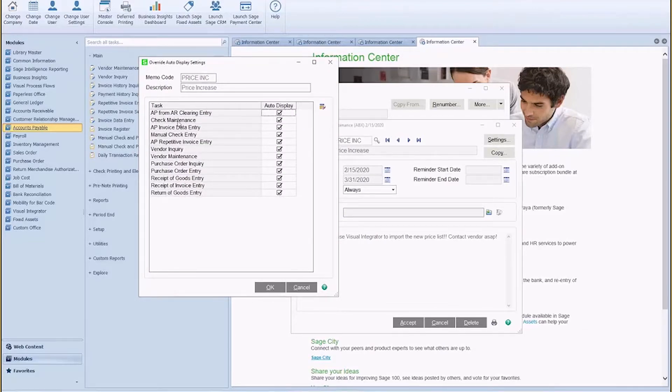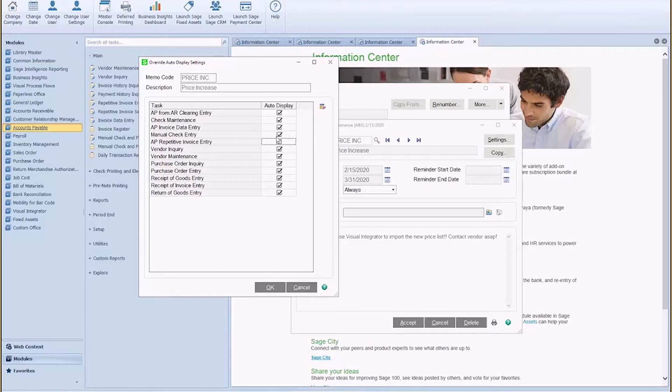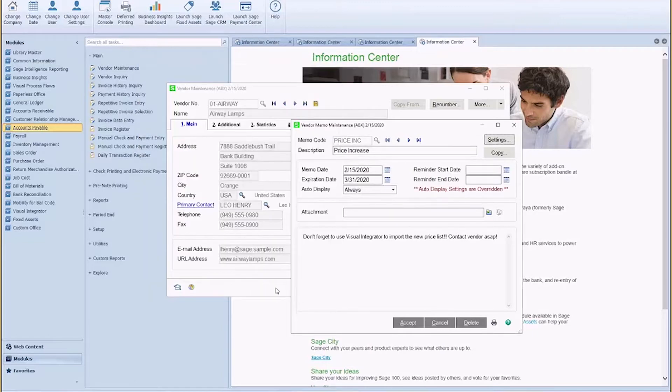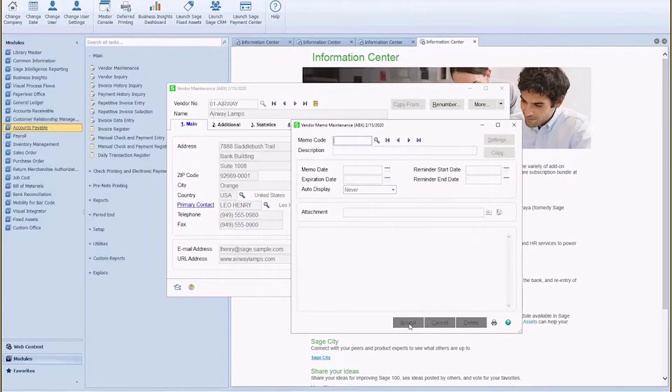Coming up to my settings, I can choose where this memo is going to auto display. So if it makes sense to have it display in everything, great. Maybe it doesn't make sense to have it display in repetitive invoice entry and AP to AR clearing, but everywhere else I want it to show up. I'm going to go ahead and hit okay to save that record.